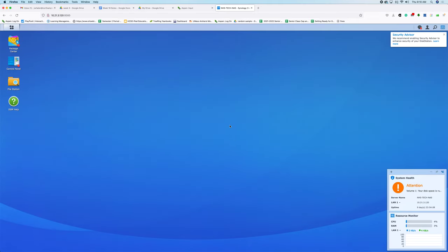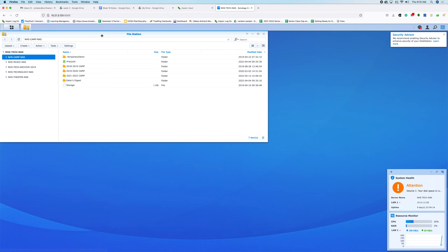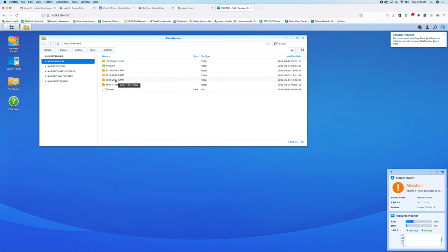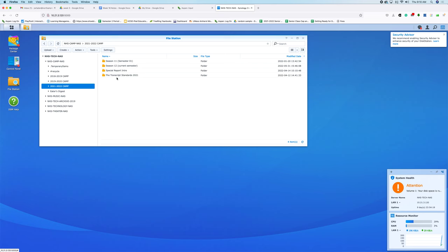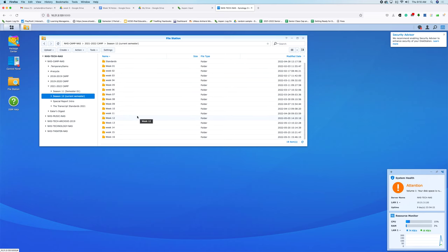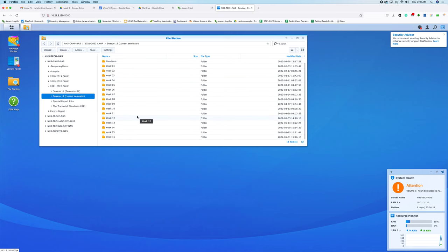It brings up this kind of control panel package center, but you just need to know File Station is going to actually give you access to 21-2022 camp. And this right here is a reflection of the entire NAS.